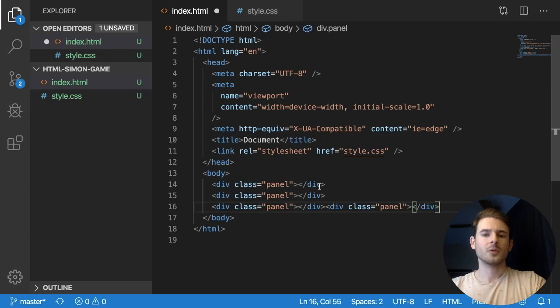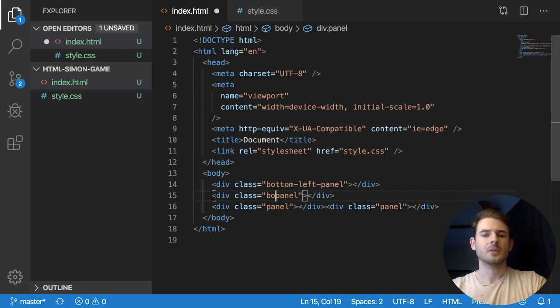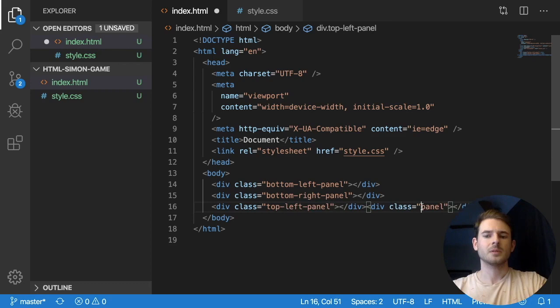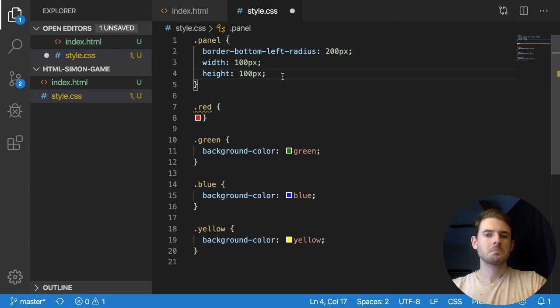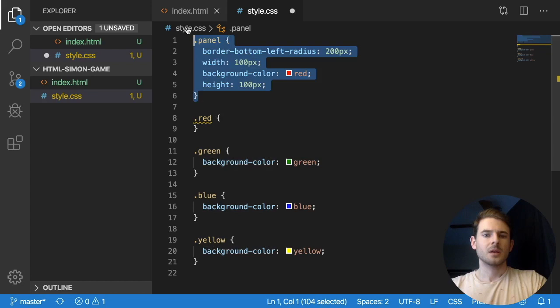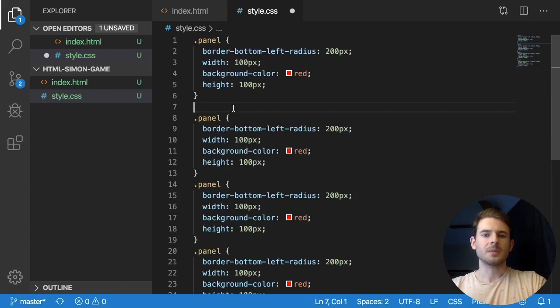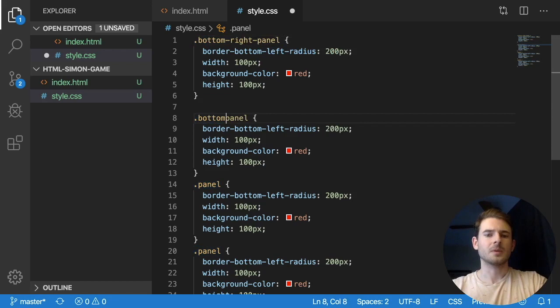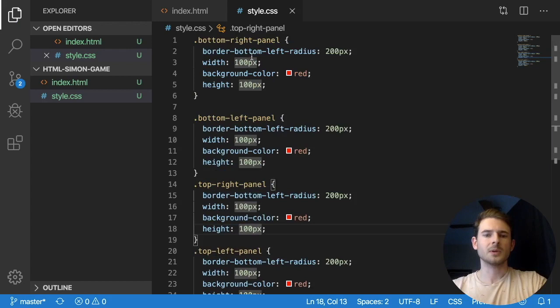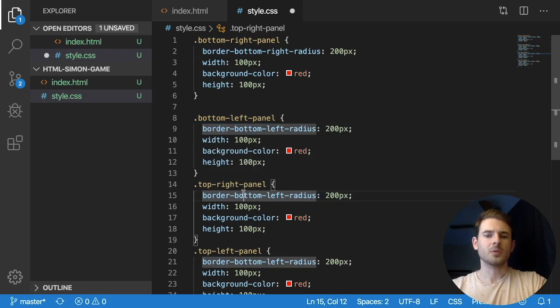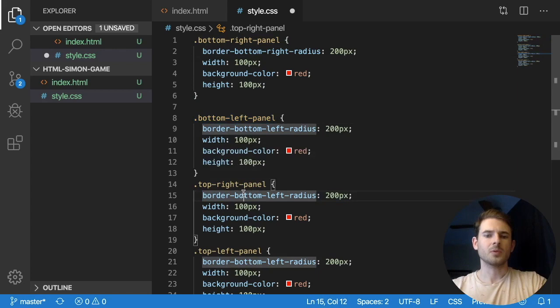So we've got four colors now, and we can make four panels: bottom-left panel, bottom-right panel, top-left panel, and top-right panel. That's a bit more descriptive. The only real difference between all these is which corner gets the border radius — bottom-right, bottom-left, border-top-right, and top-left — and we change the colors on each one.